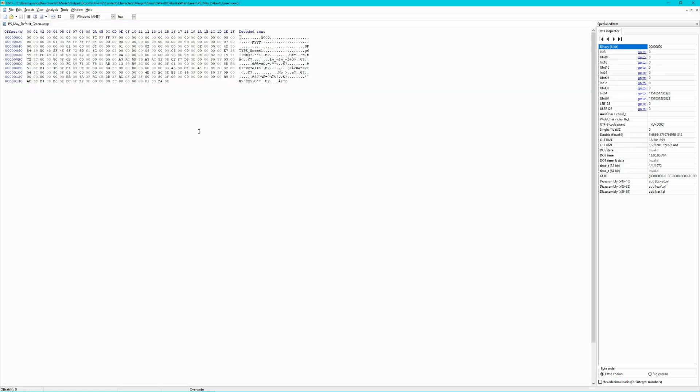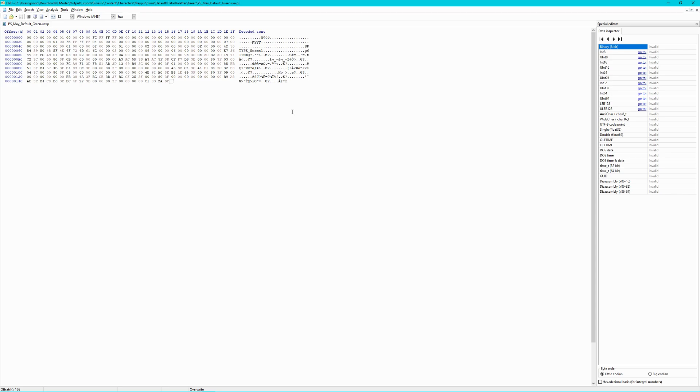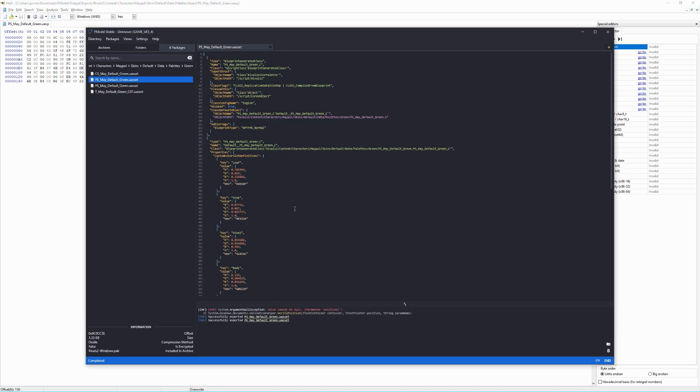You should now see this. Go back to fmodel and look at the first color entry in the list. In Maple's case, it's the leaf color, which is where we'll start from, moving our way down.